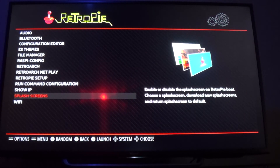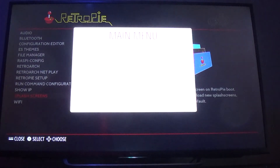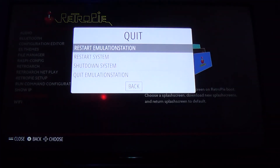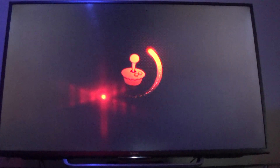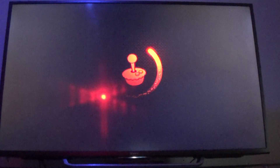Now all we have to do is restart the RetroPie and enjoy our hard work. Go to Start > Restart, then Quit > Restart System, and confirm. On the way back up we'll see our new splash screen. It'll just take a moment to go through the normal booting process — and here it is in all its glory. Good work!